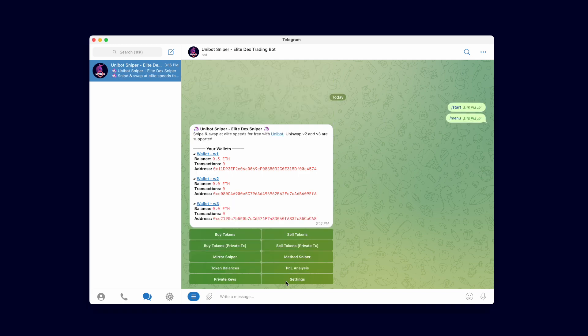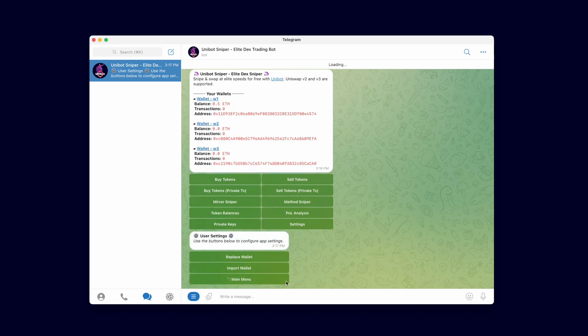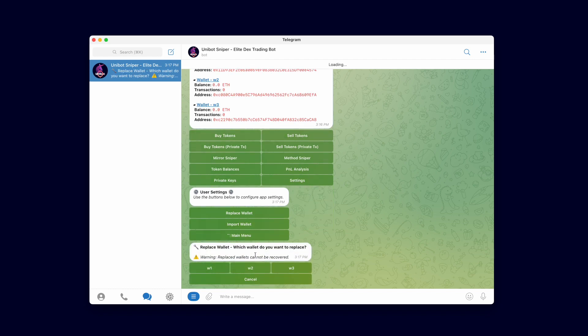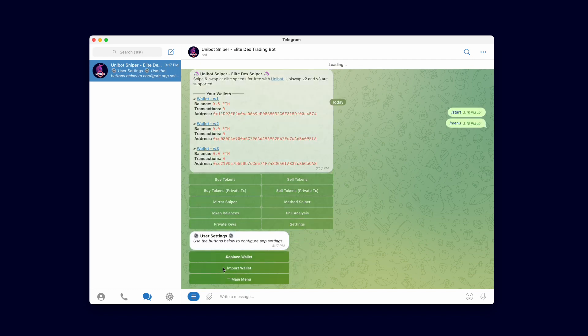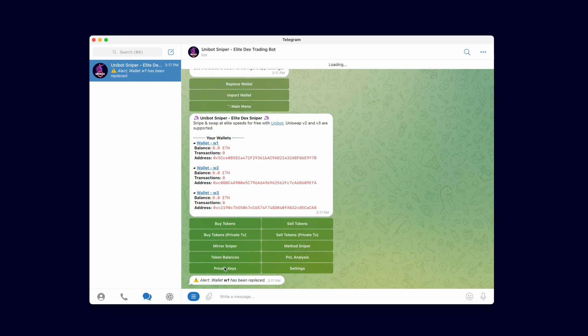To replace a wallet, go to the settings menu and click the replace wallet button and then select the wallet you wish to replace. This will replace the selected wallet with a new clean wallet. Make sure you have the wallet backed up before doing so because replaced wallets cannot be recovered.